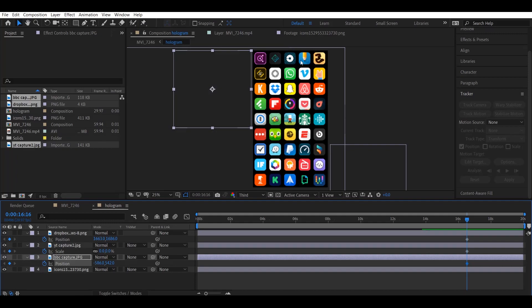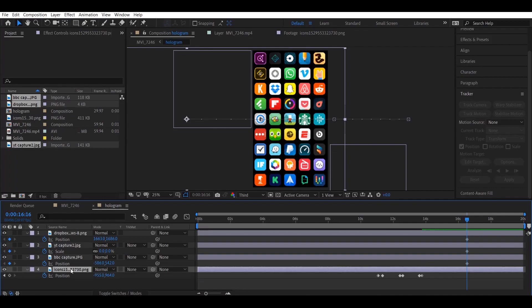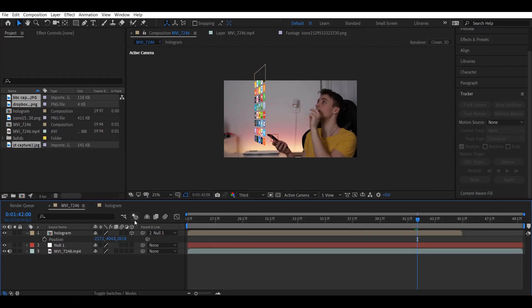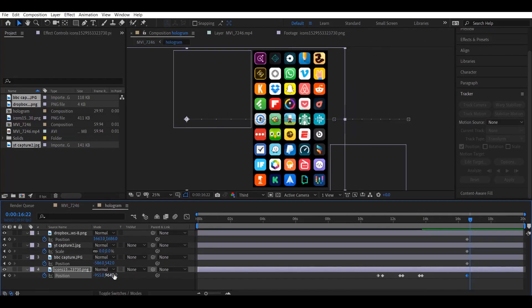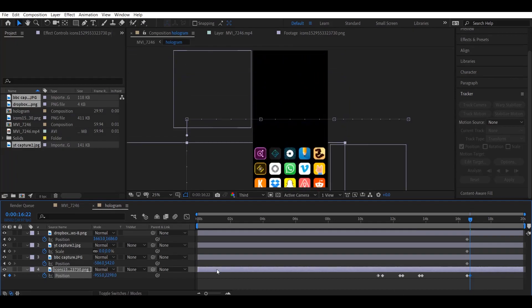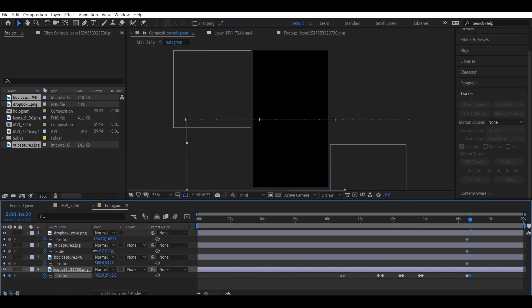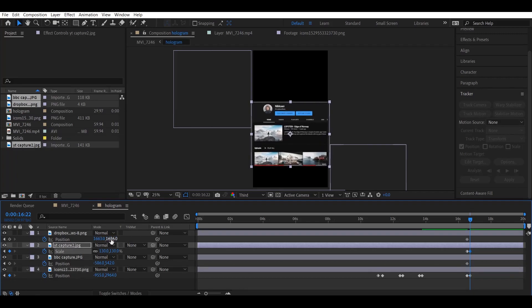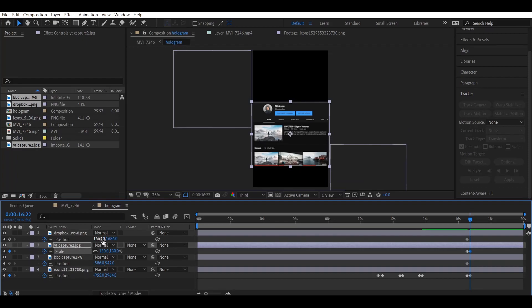I want all the icons to drop down as the apps slide in. Create a keyframe for position of the icons layer, go back to your clip to where the clicking ends, and move the icons out of the frame. Then scale in YouTube and slide in the other apps from the other direction.